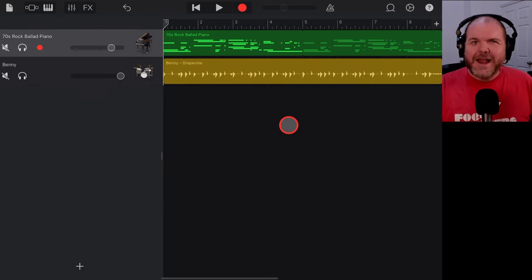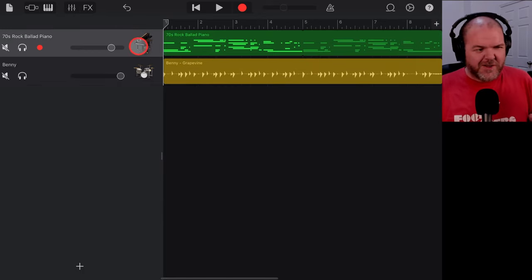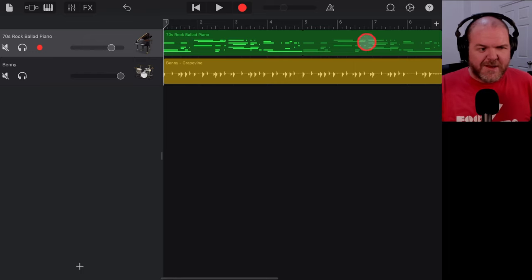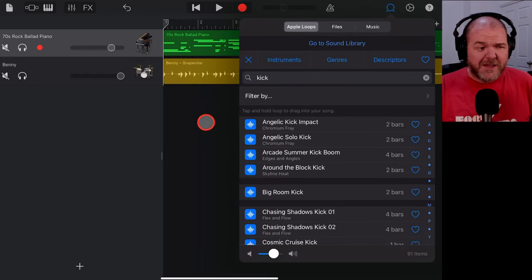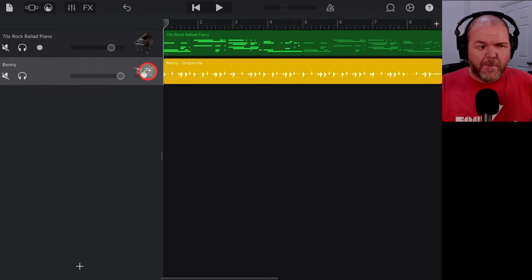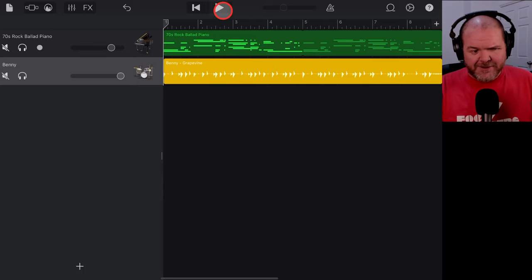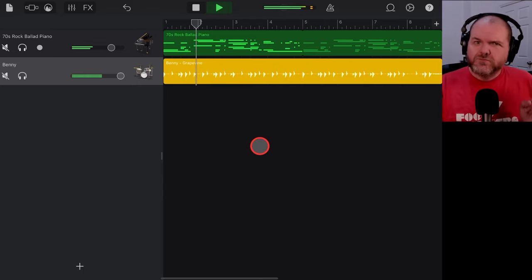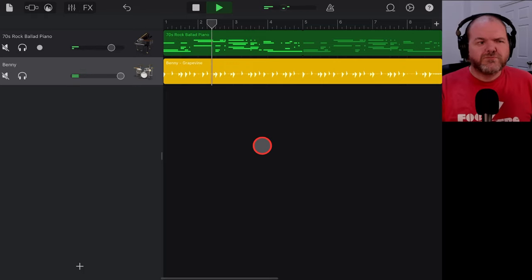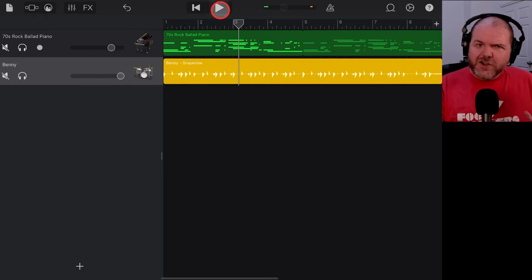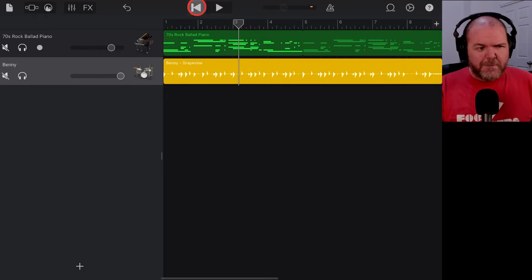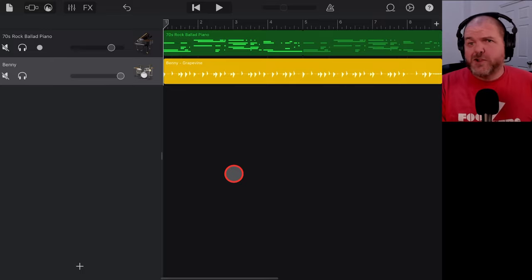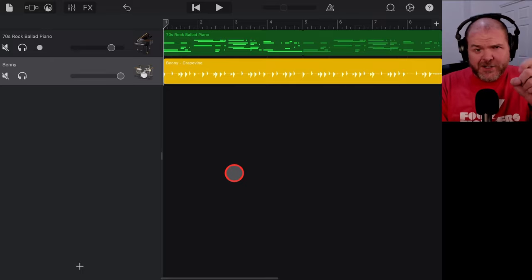To get us started, I've got a couple of instruments here. We've grabbed the 70s rock ballad piano, which is one of our Apple Loops, and we've got Benny doing his Grapevine. Together that creates a nice little bed for us to add some instruments over the top.